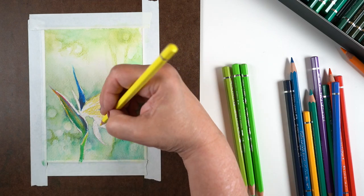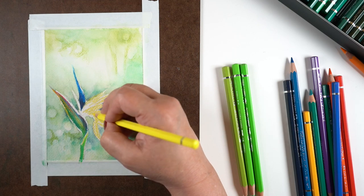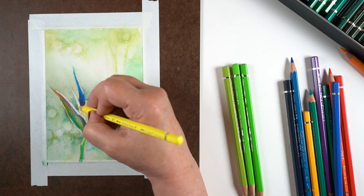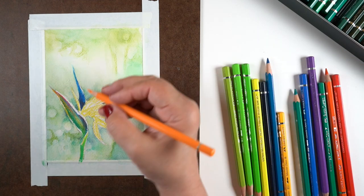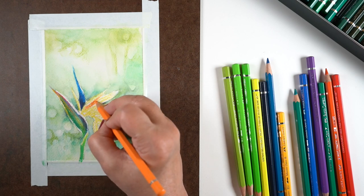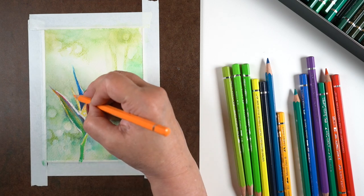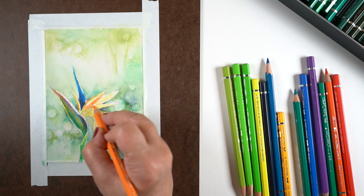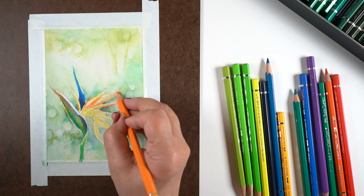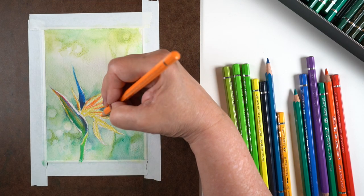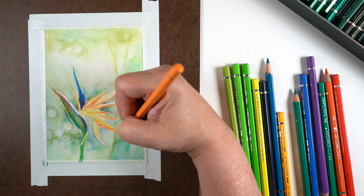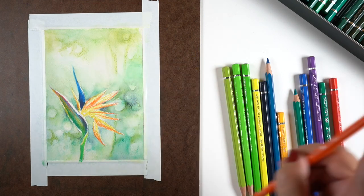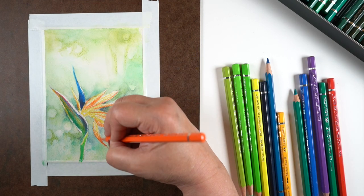Notice how intense those colors are looking compared to the powdered pencil that I used in the background. That's going to create that difference in the visual separation between the foreground and the background, because the flower is going to be more intense that way.